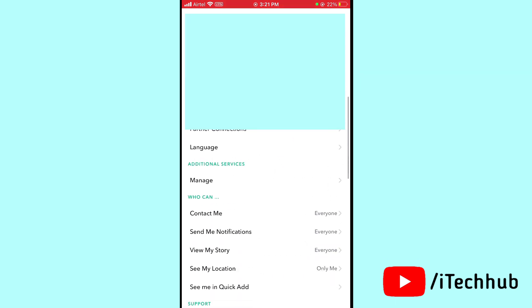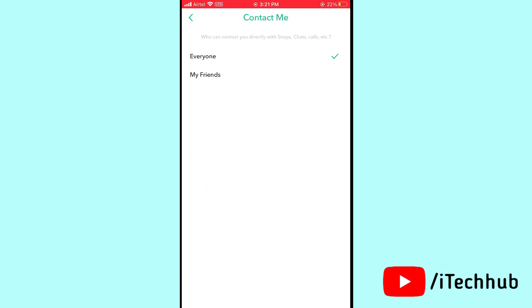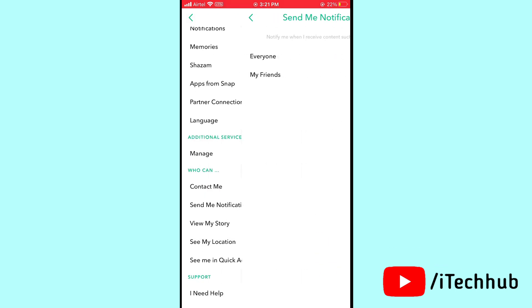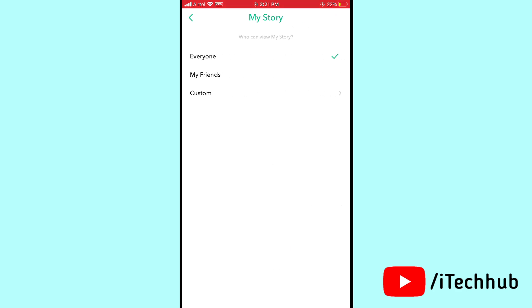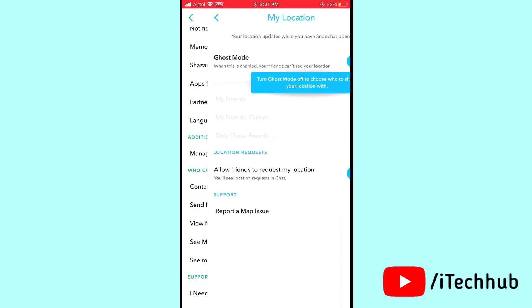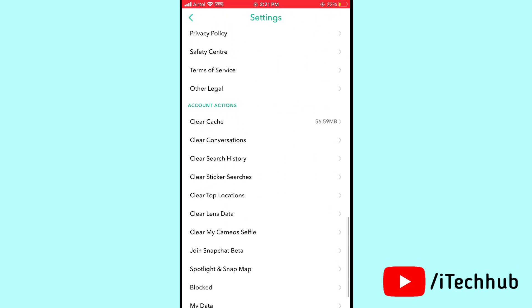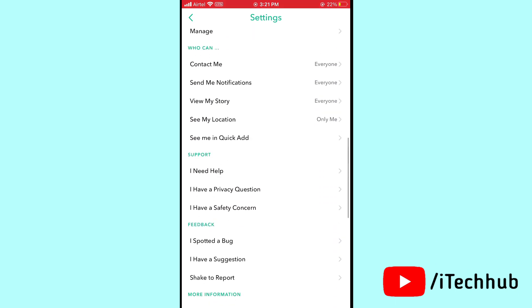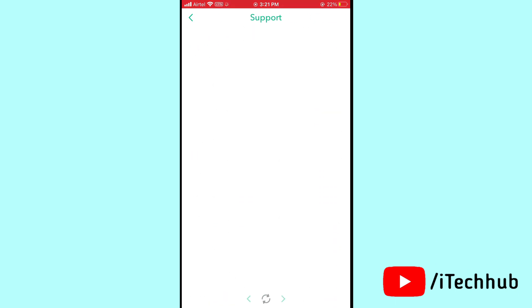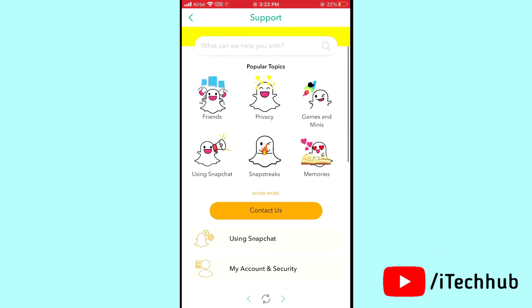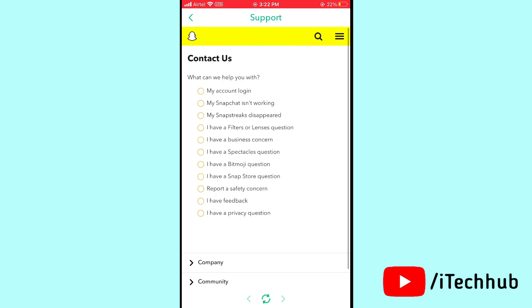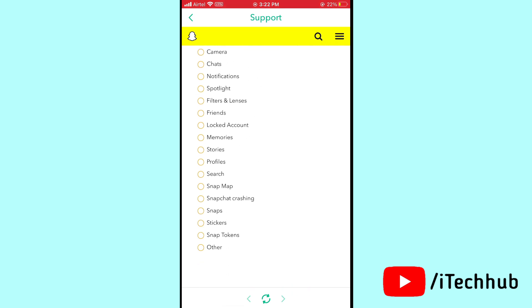First of all, open the Snapchat settings. Set 'Contact Me' options to 'Everyone', 'Send Me Notifications' to 'Everyone', and 'View My Story' to 'Everyone'. Then scroll down in your settings and tap on 'I Need Help'. You will see the support interface — tap on 'Contact Us', then select 'My Snapchat is not working'. Scroll down and select the 'Other' option.